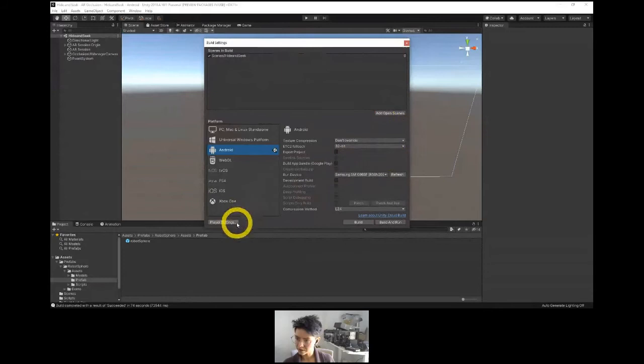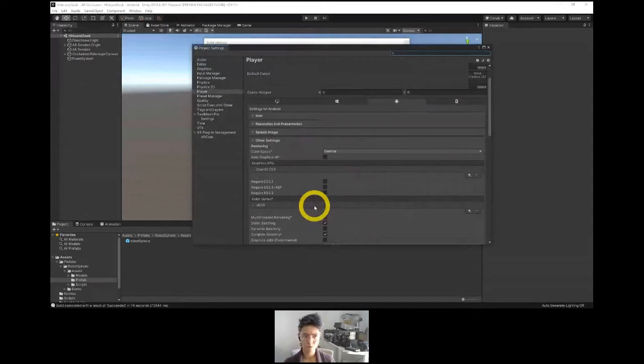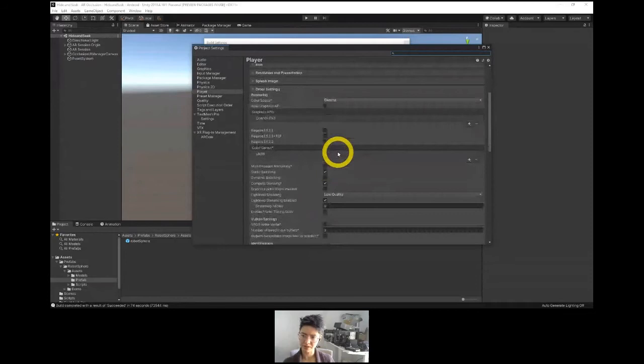Let's take a look at player settings. The color space is supposed to be Gamma — that's fine.